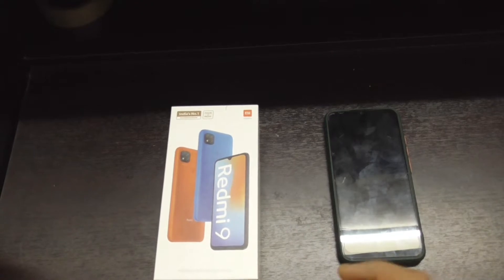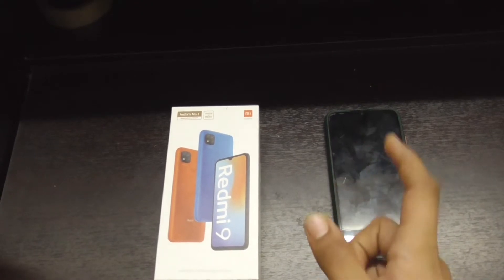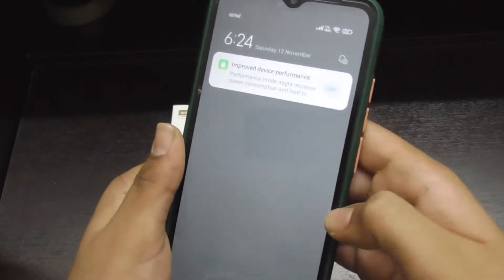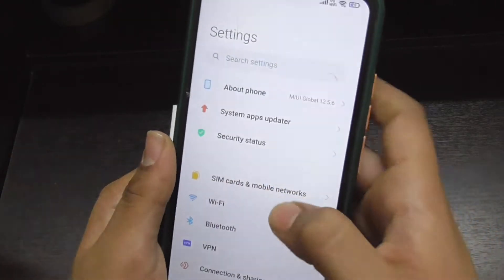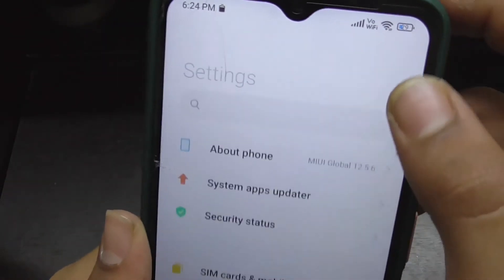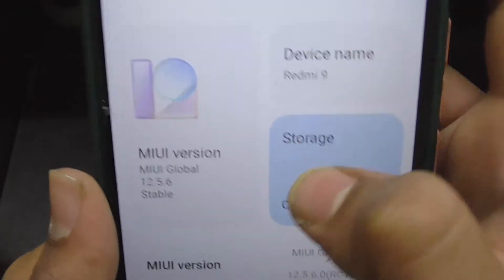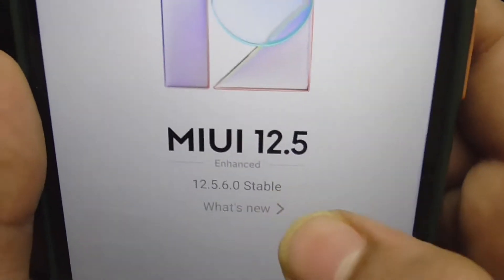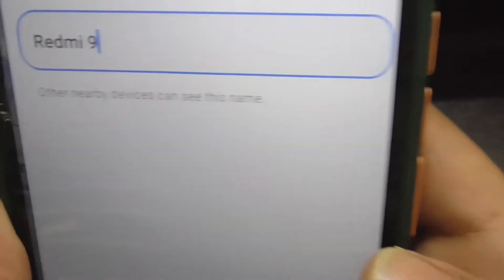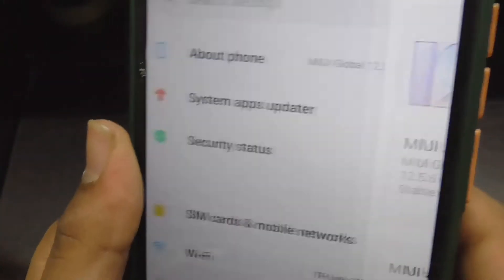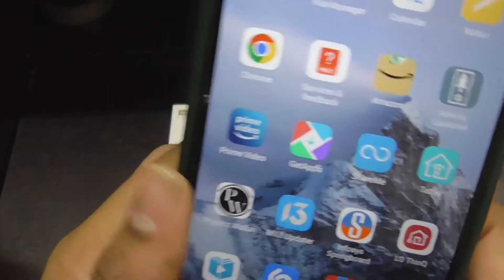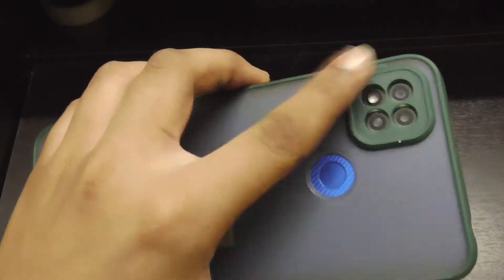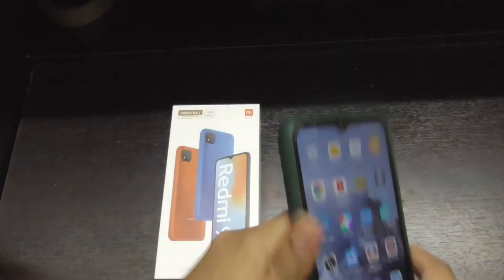Hello guys, today in this video I am going to review MIUI 12.5 of this device. As you can see, MIUI 12.5.6.0 stable version, MIUI 12.5 enhanced for Redmi 9. I'm going to review this OS — what are the new features and changes in this update.